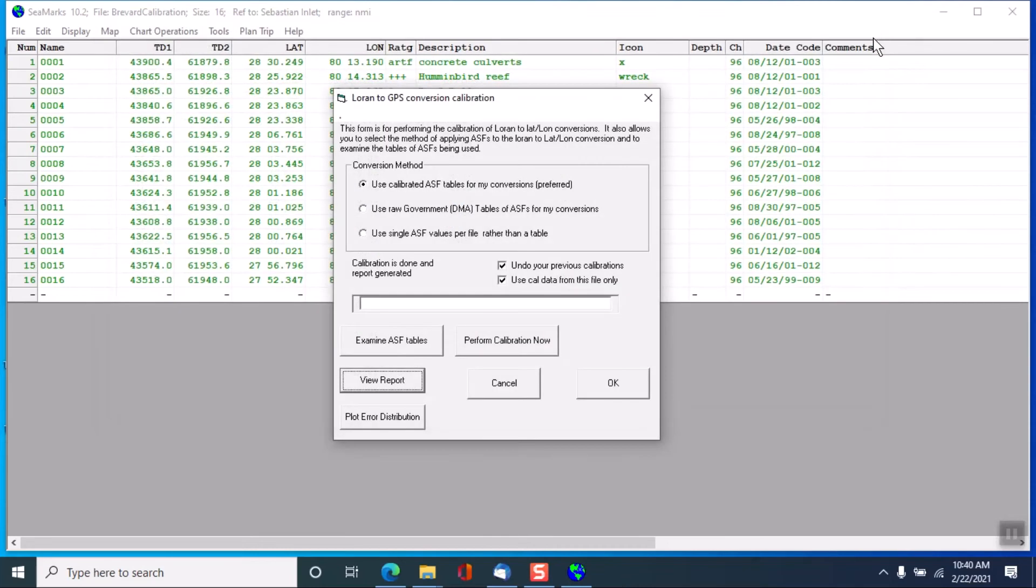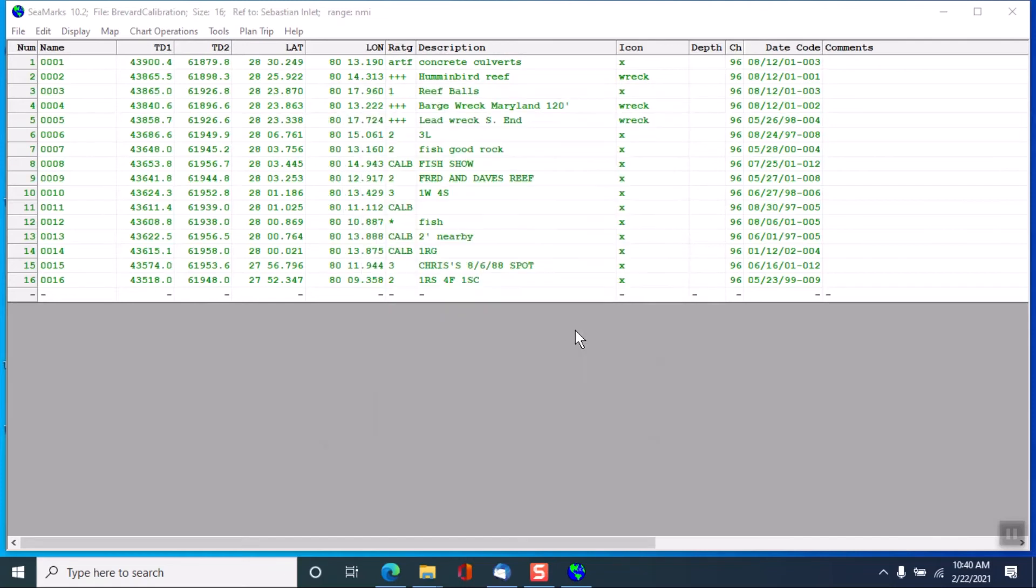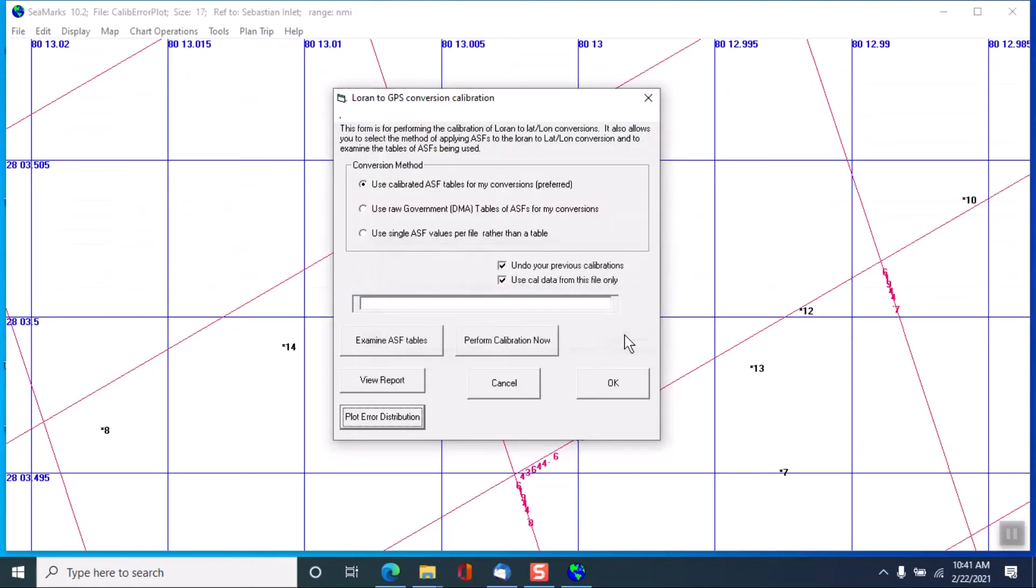So if we close that form and say let's plot the error distribution, it might be indicative of things. It'll tell you that it's going to drop the current file from memory and use the calibration data instead. And it's going to show the calibration points by distributing about the center lat lon as a reference point.